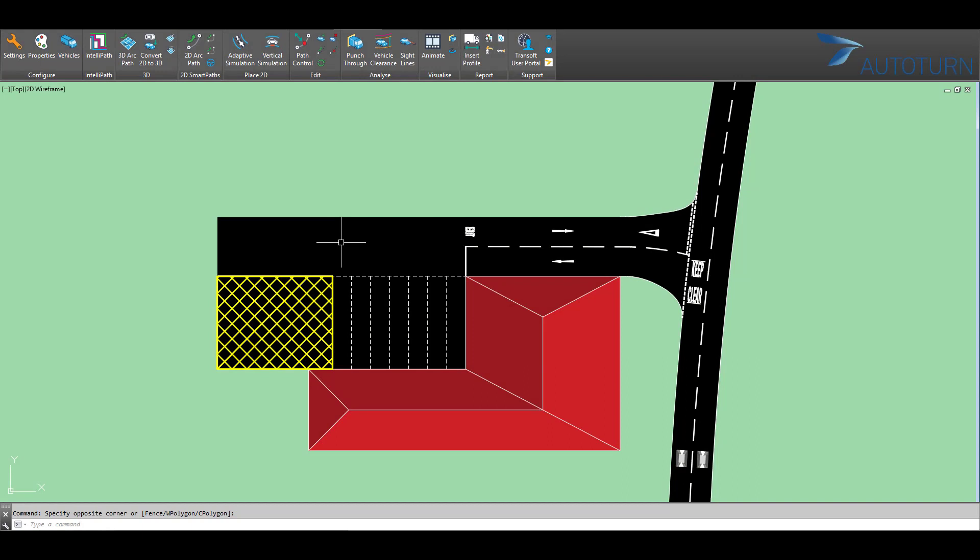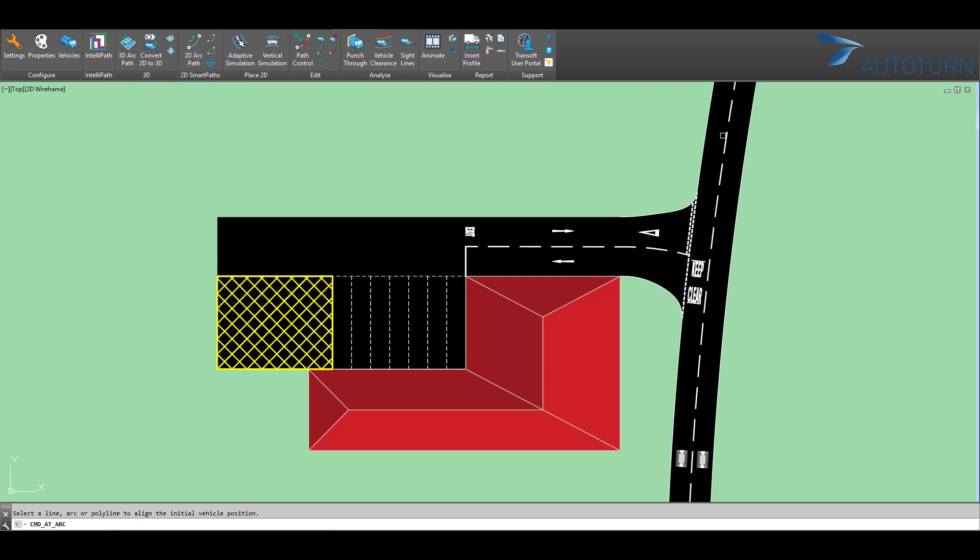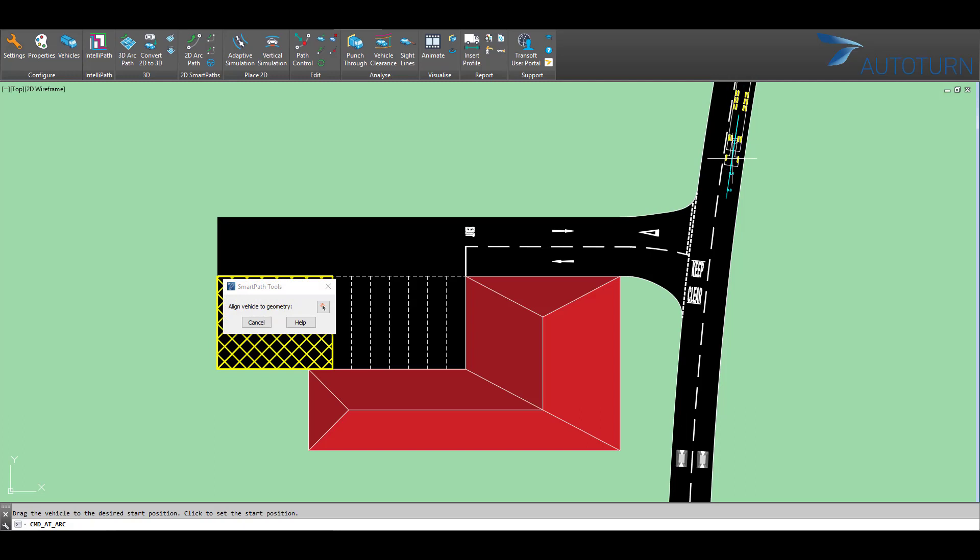I want to simulate an articulated vehicle reversing into a loading bay at a warehouse. To do this, I'll start by selecting the 2D arc path and placing my vehicle onto the road.